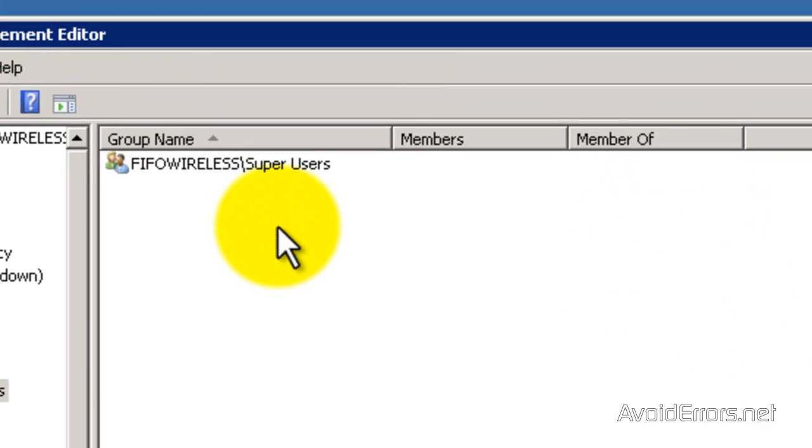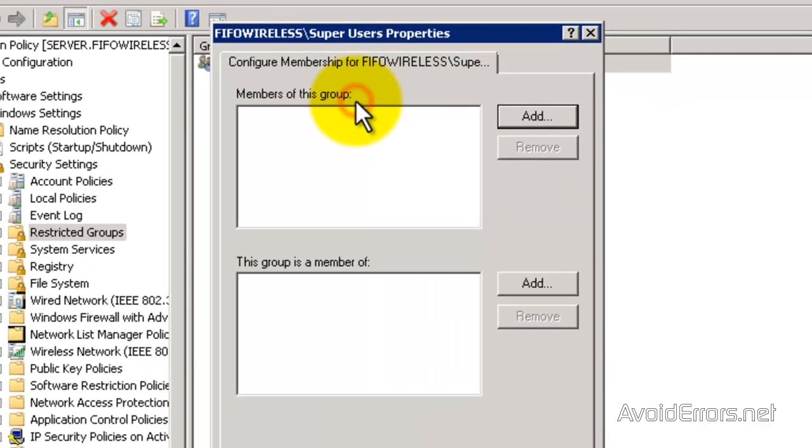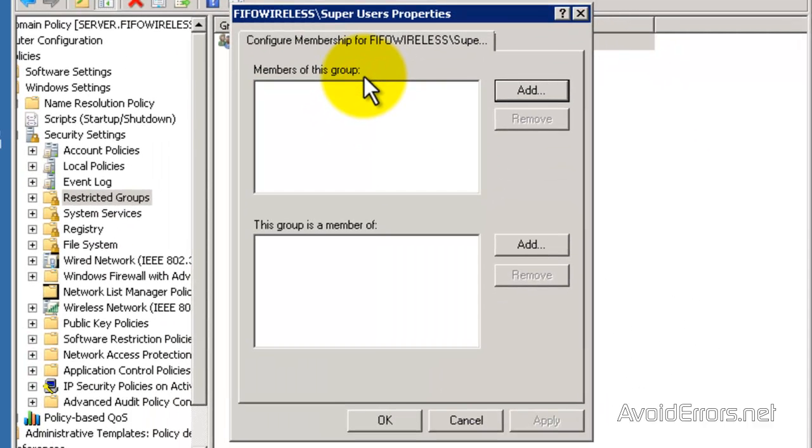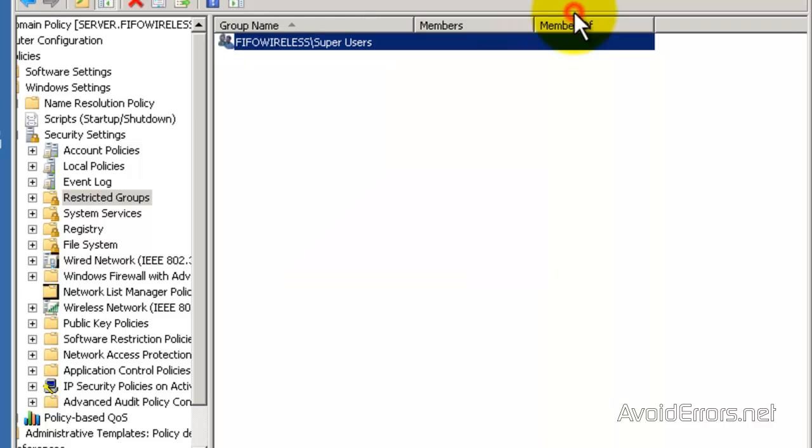Just right-click the group, properties, and here you can add members to this group, or you can add this group to be a member of another group. This gives admin rights on the local computer for everyone in that policy.